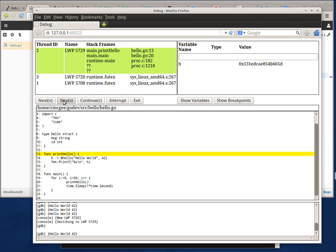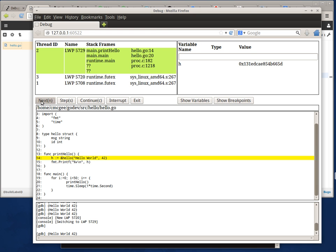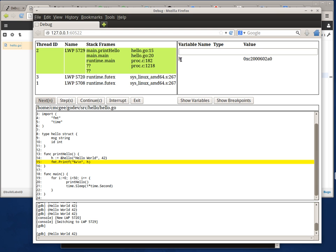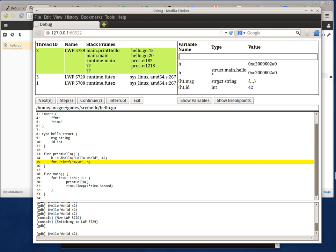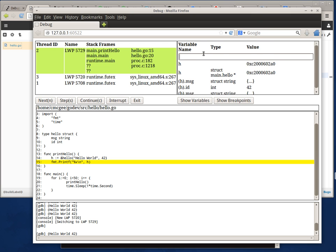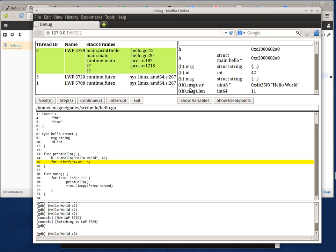I can also look at the variables and write my own expressions. Here I'm going to take a look at this hello object in a deeper way. I can see that it is a struct with a message pointer. I can click and expand it to see that message is a string saying hello world, and it has a length as well. So the variables are all there.